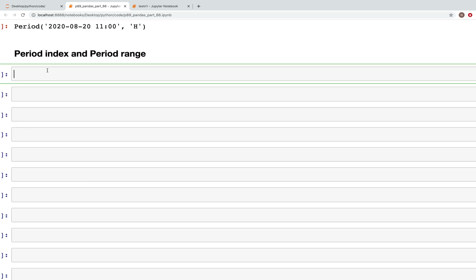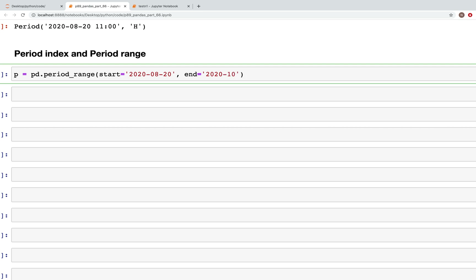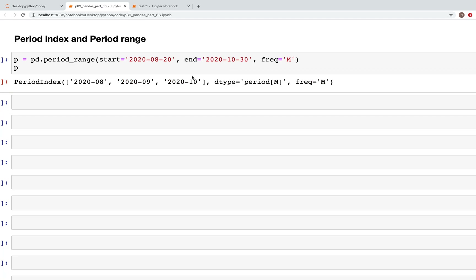Similar to date range, we use pd.period_range with a start of 2020-08-20 and an end of 2020-10-30, with frequency equal to M (month). That gives us the period range based on months: 08, 09 and 10. This also gives us the period index.